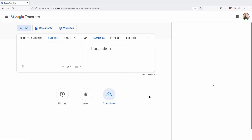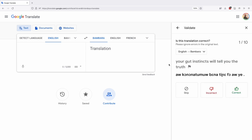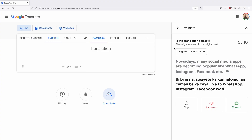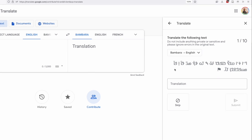One final feature worth mentioning is the Contribute feature, which lets you work through tasks that can help improve Google Translate overall, including validating translations for accuracy and translating words and entire phrases. The Contribute feature could use some tweaks — in both validate and translate modes, it says to ignore errors in the original text, but you can also flag an original text for review, which is unclear. Interestingly, when working through some translate tasks, I was given the option to translate sentences written in N'Ko script. Unfortunately the engine doesn't seem to support N'Ko-based text otherwise, but perhaps it's in the works.